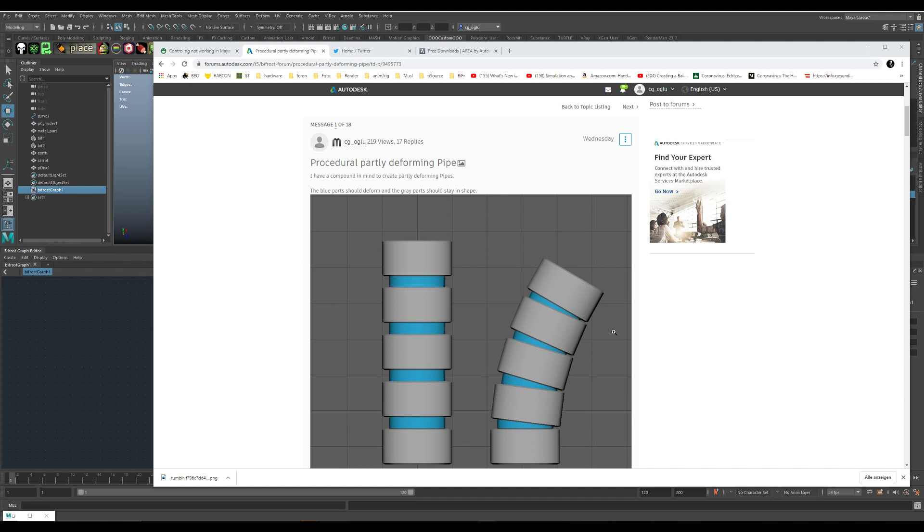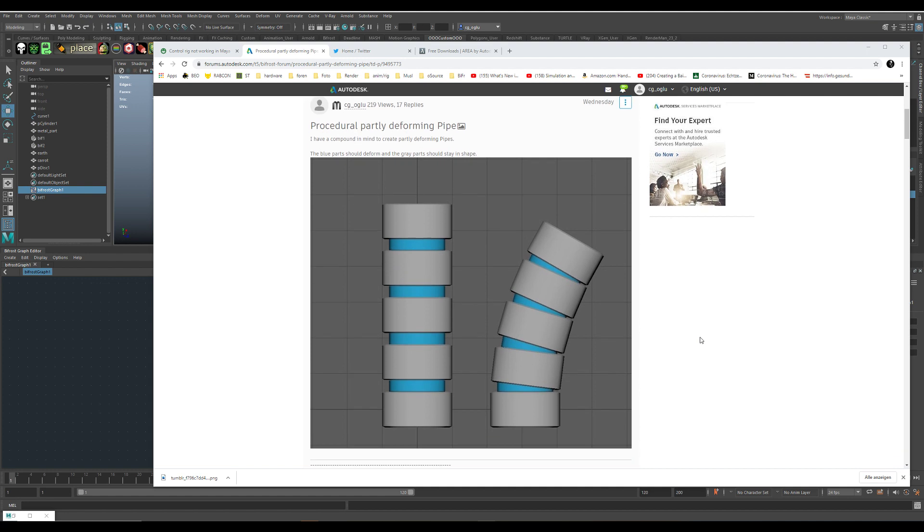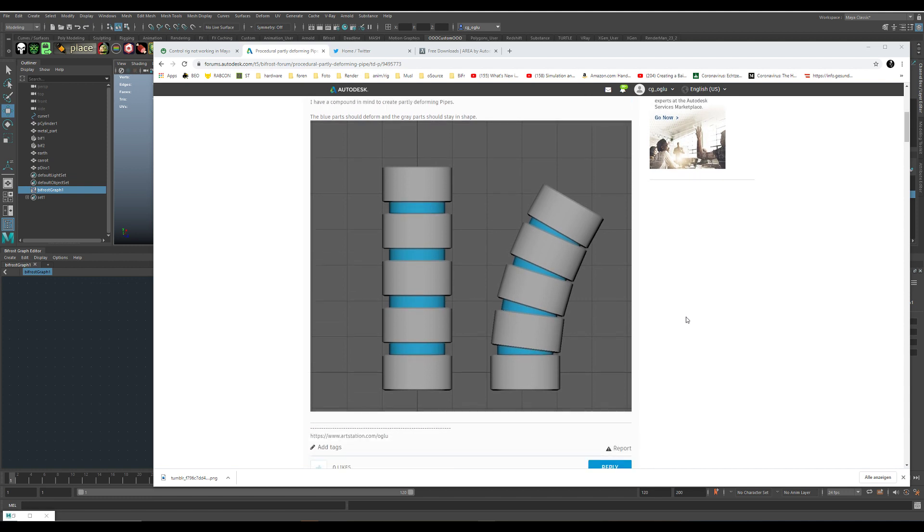I did a little mock-up of what I wanted to do. Just a blue tube - the tube should bend with the curve and those grey parts should stay in shape.